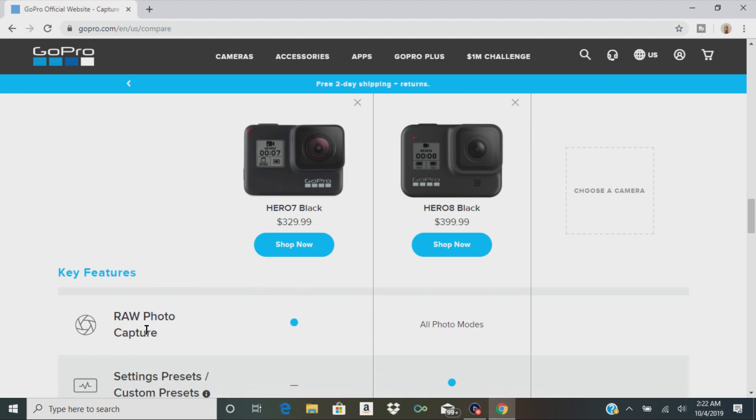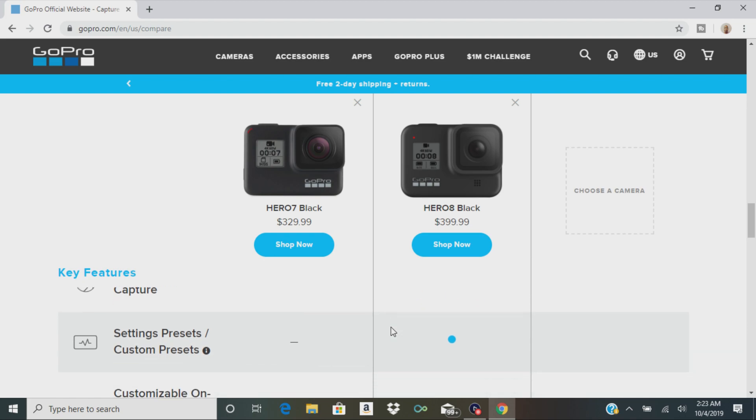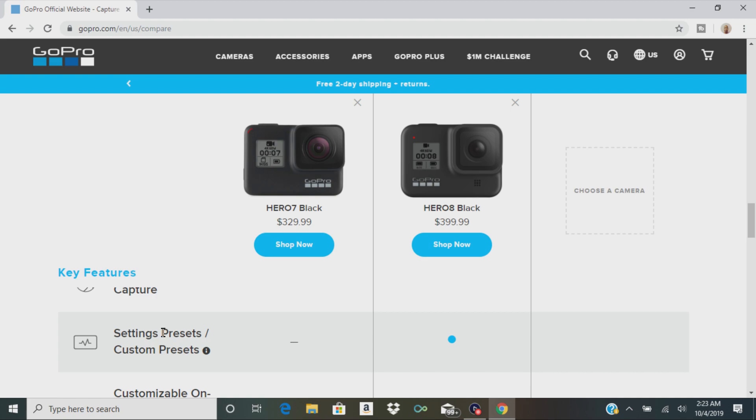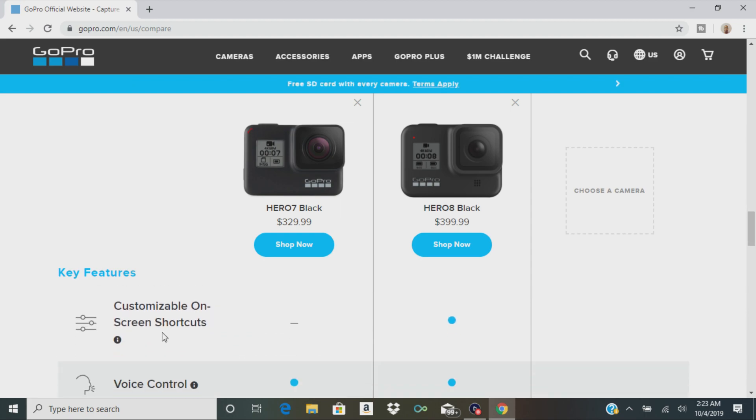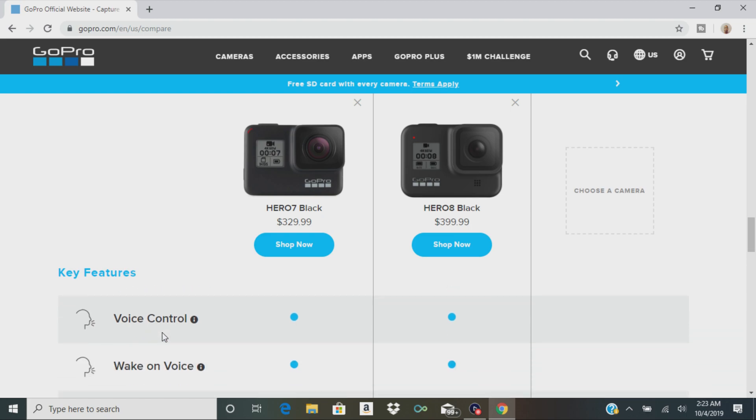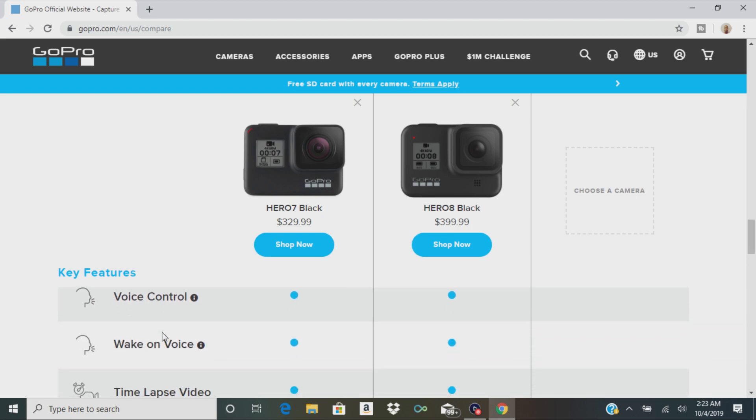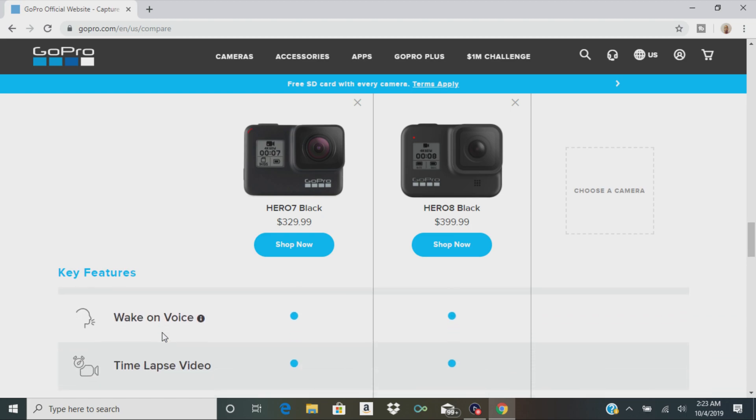Raw Photo Capture is going to be available in all modes on the 8. Another cool feature that 8 has is custom preset settings. Let's just say if you wanted to shoot in 4K resolution, you can set that. Whenever you turn the camera on, it's going to automatically shoot what you set. Customizable shortcuts. They both have voice control. They both have wake on voice.